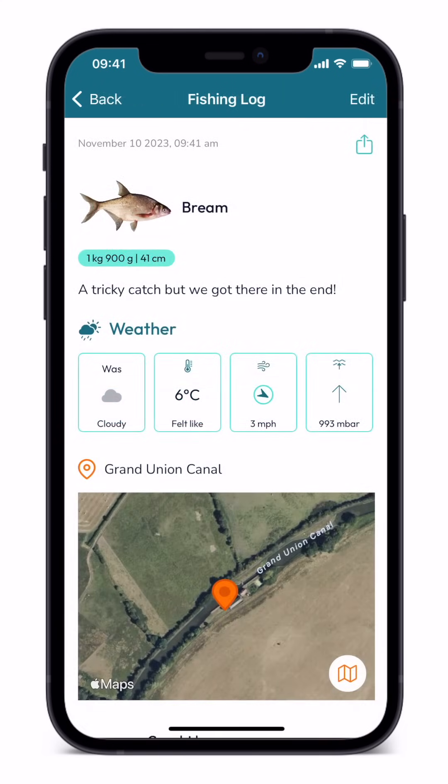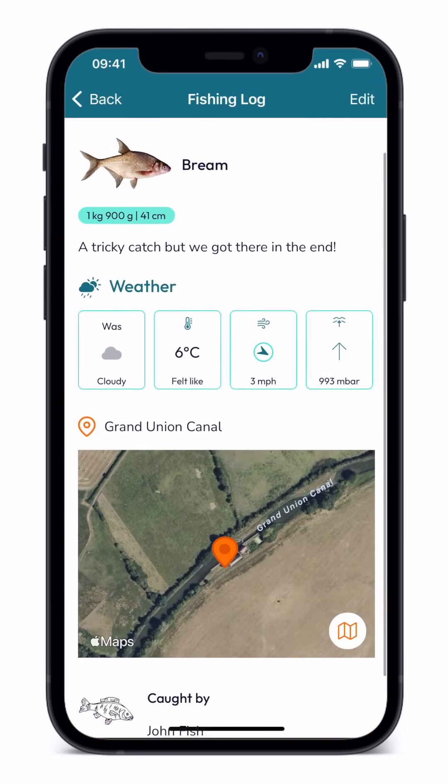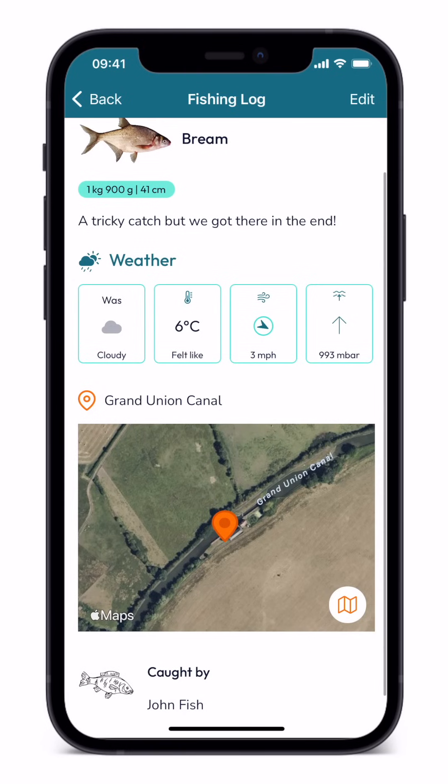You have created a log. If you are a Premium or Premium Plus user, Finscribe will also show you the weather conditions at the time of your catch.